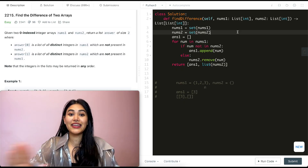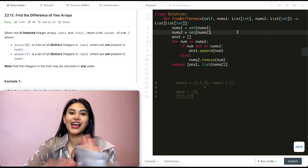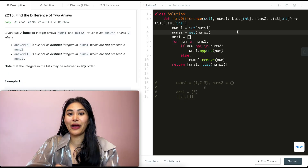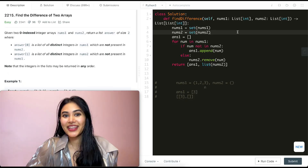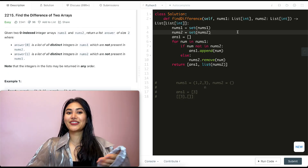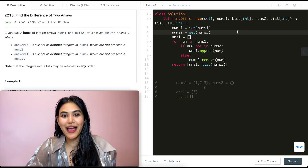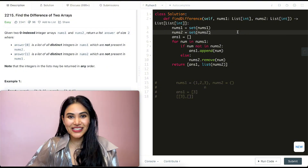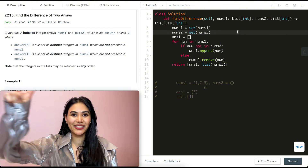And that's how we solve 'Find the Difference of Two Arrays'. If you have any questions, let me know down below. If this video was helpful, like, comment, share, and subscribe — it really supports the channel. I'll see you in the next one!